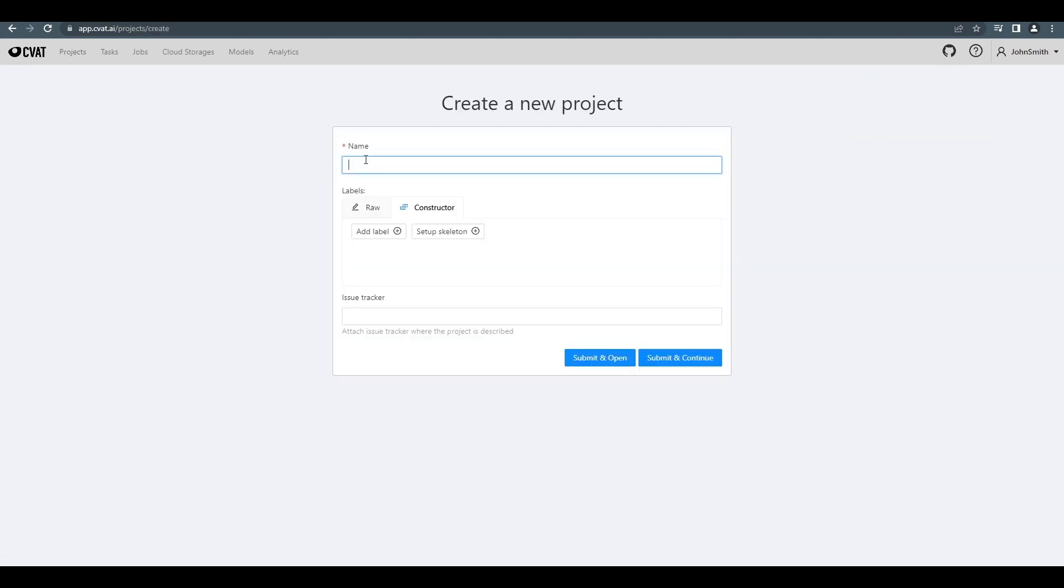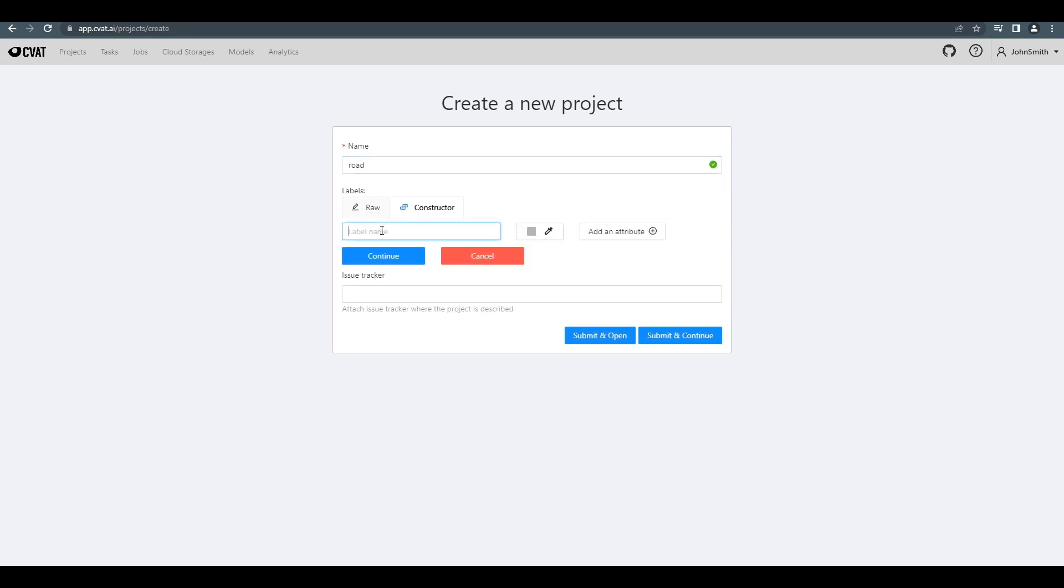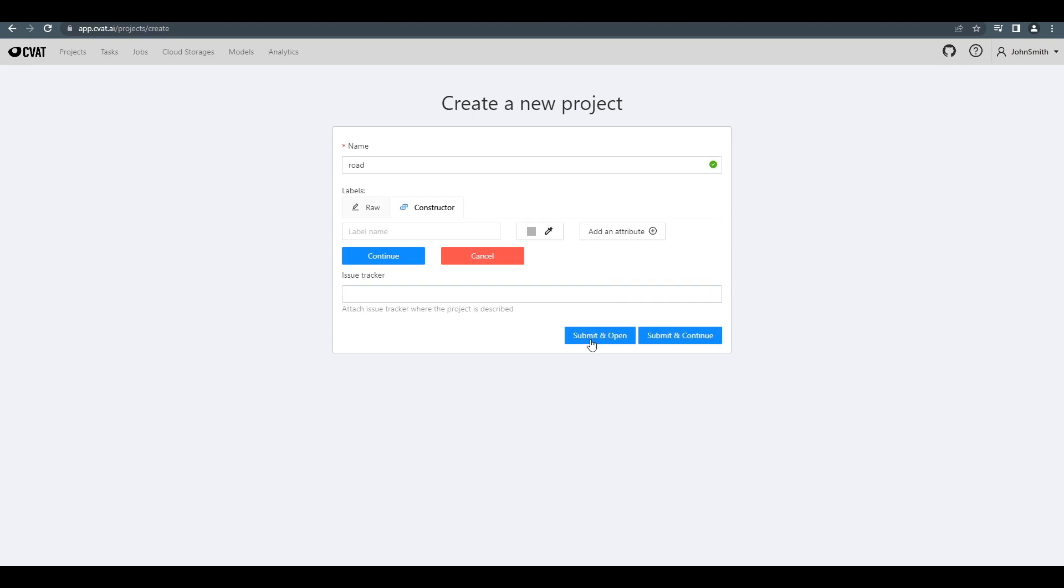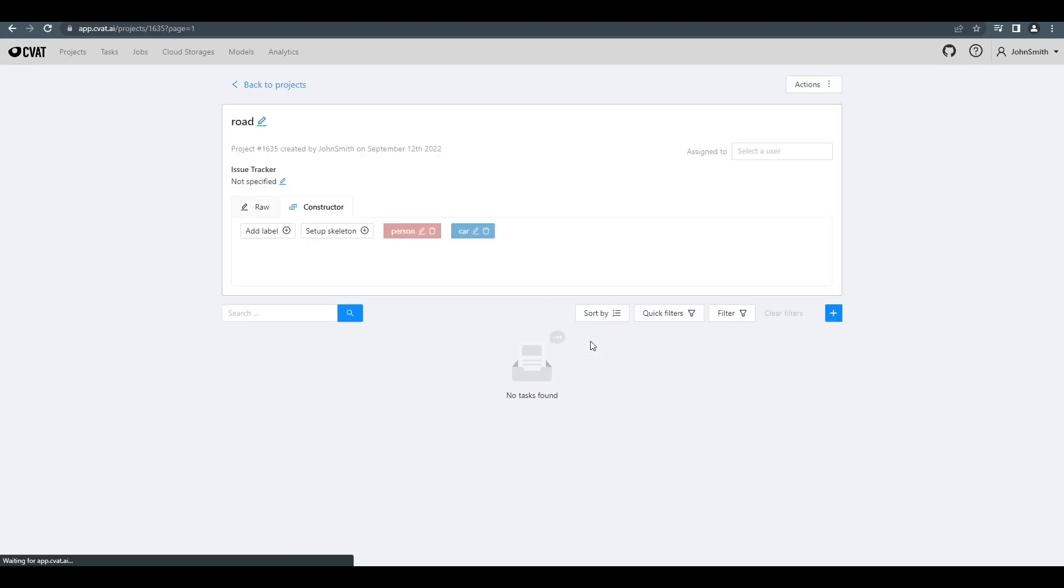Let's specify the project's name and then add labels we need using the add label option in the constructor tab. In addition to the name, you also have the option to choose a label's color and add some other attributes. Clicking on the continue button under the label name saves that label. Then, you can continue adding new labels or press the submit button to complete project creation.